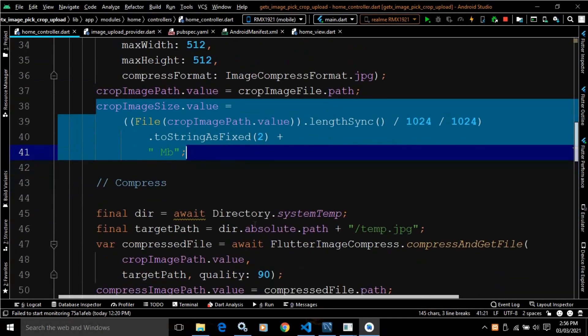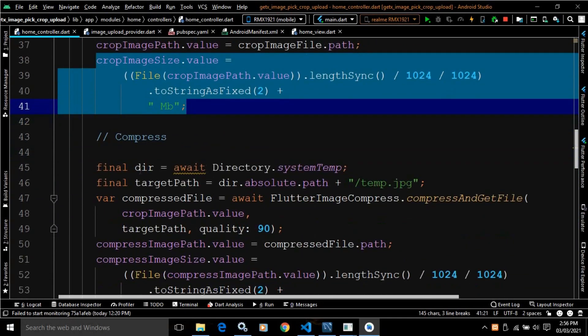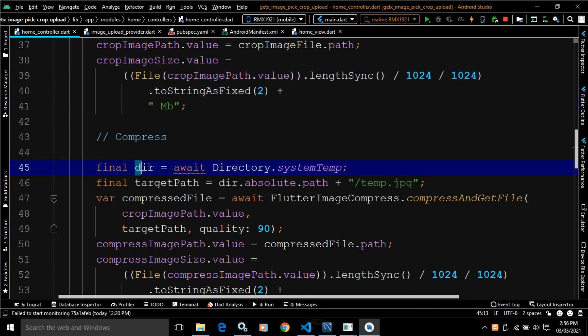After that, to compress the image, I have declared a variable named dir, and written await Directory dot systemTemp. After that, I have declared another variable named target path, and in the target path I have written dir dot absolute dot path plus temp dot jpg.